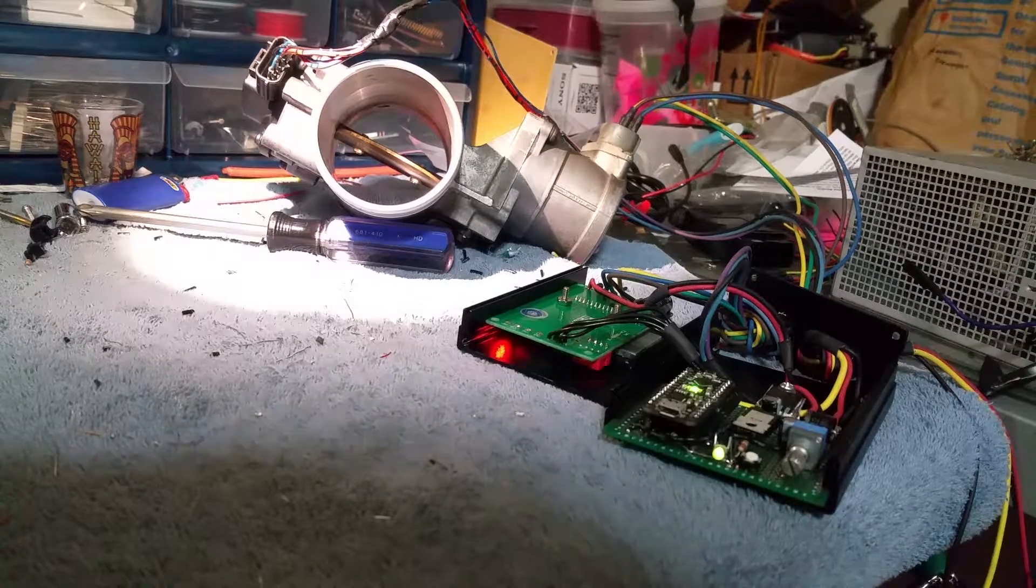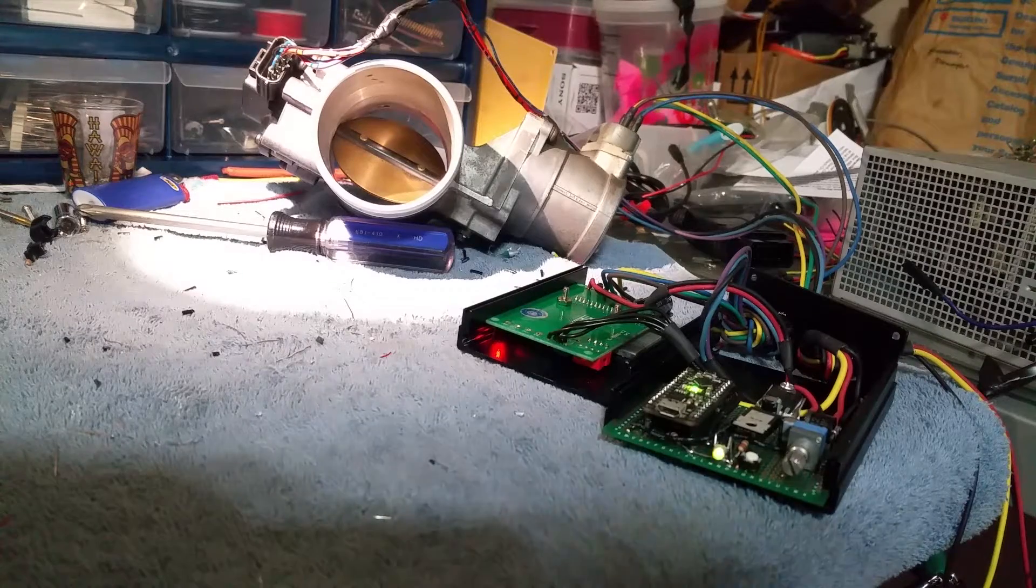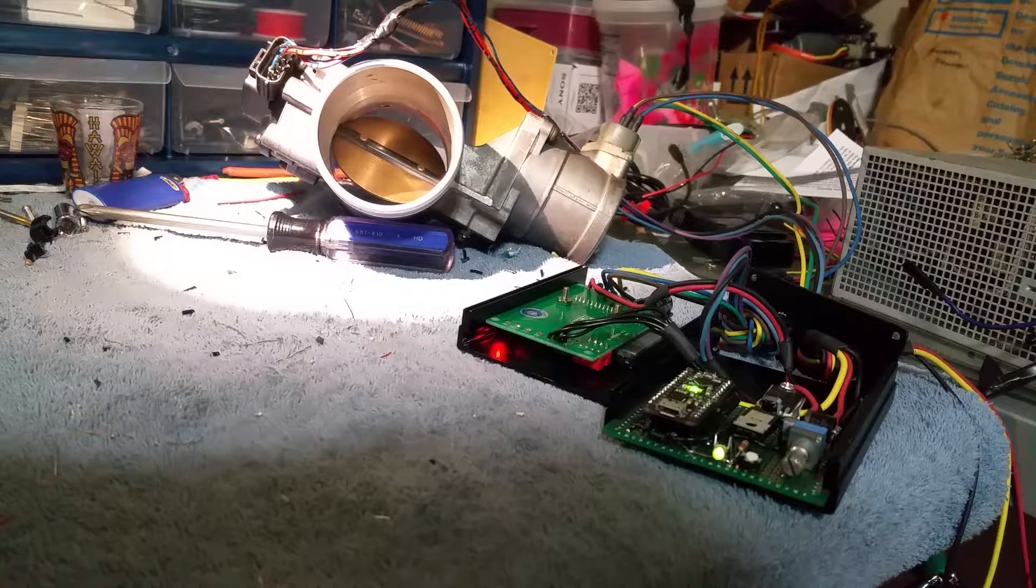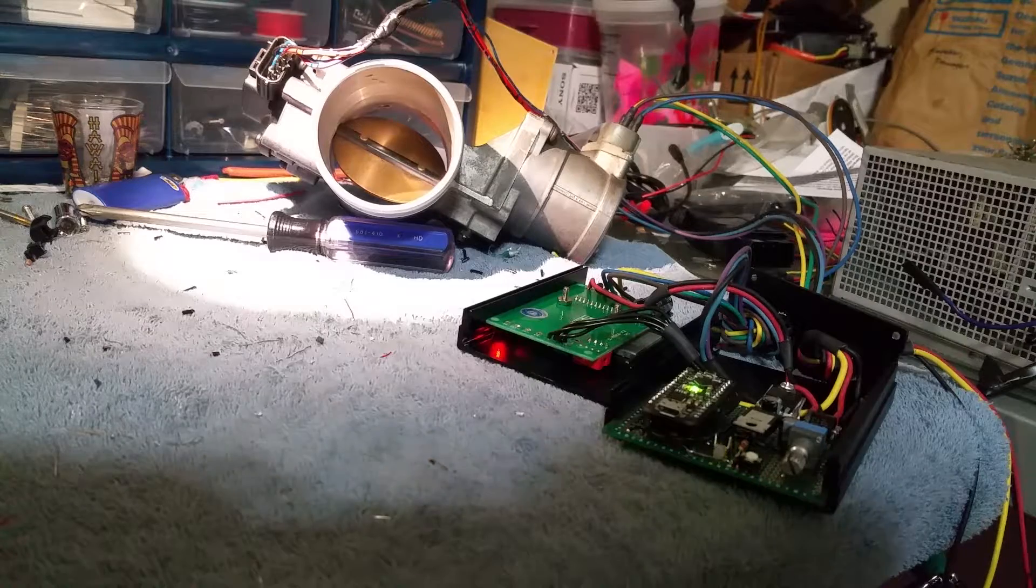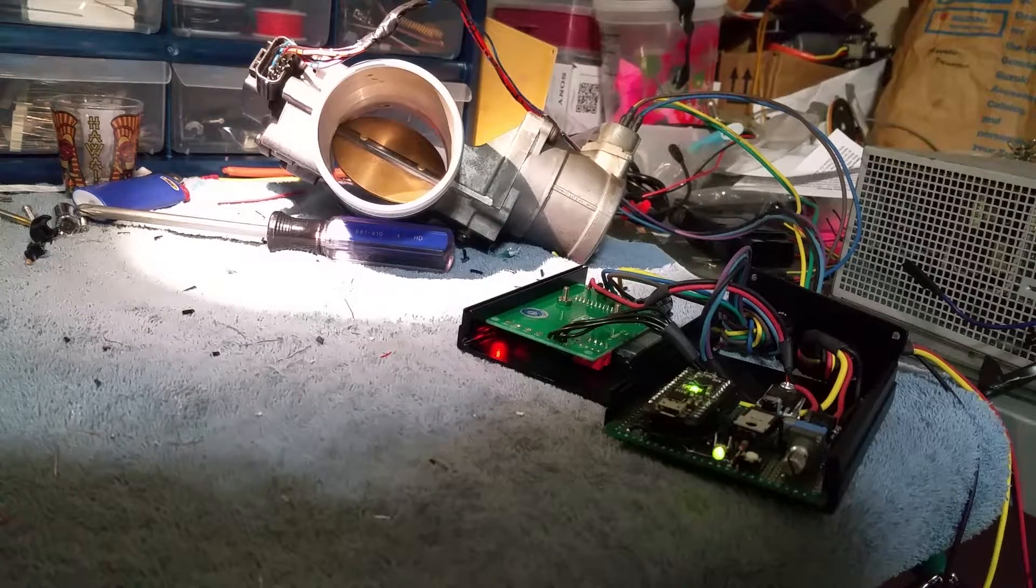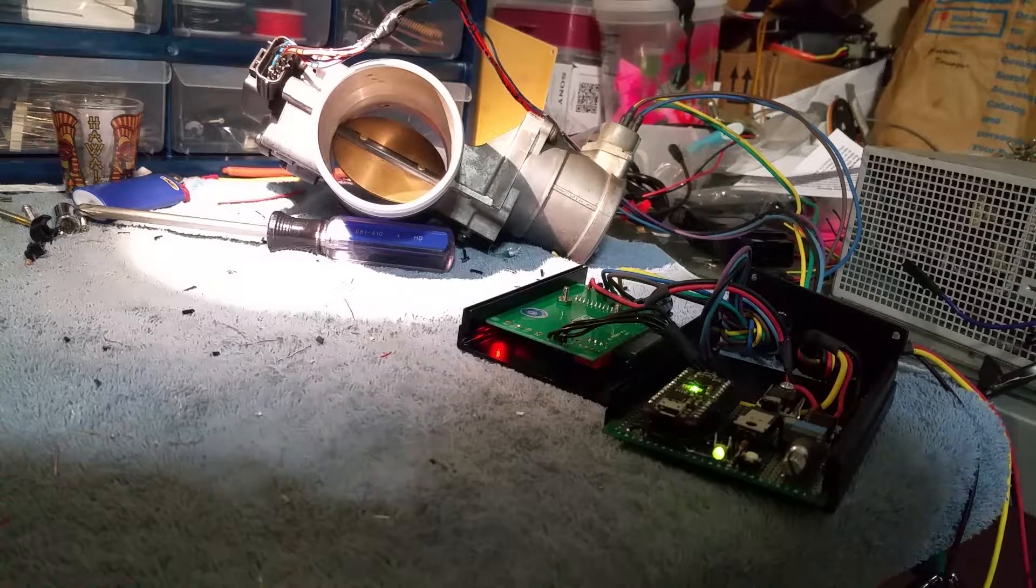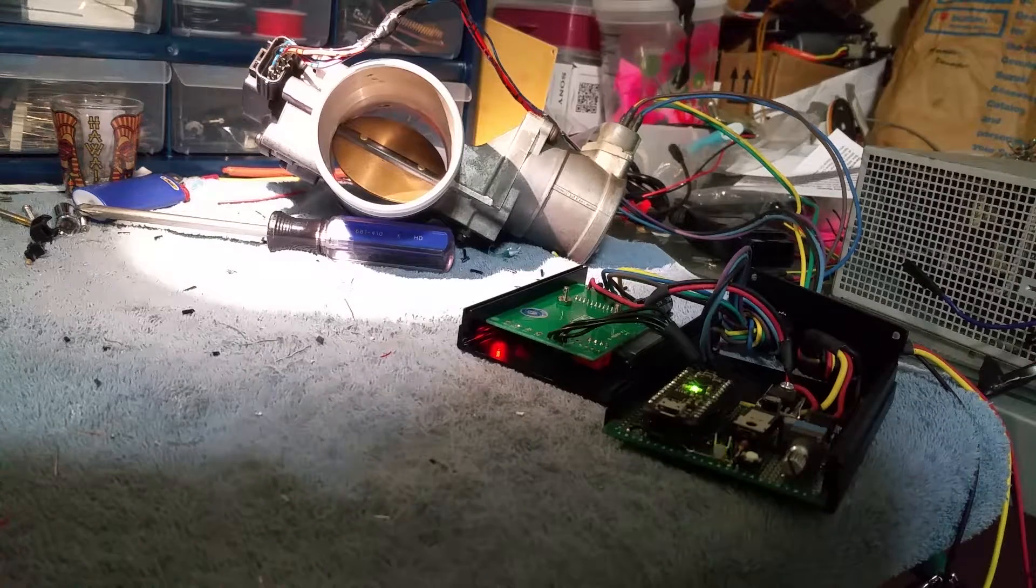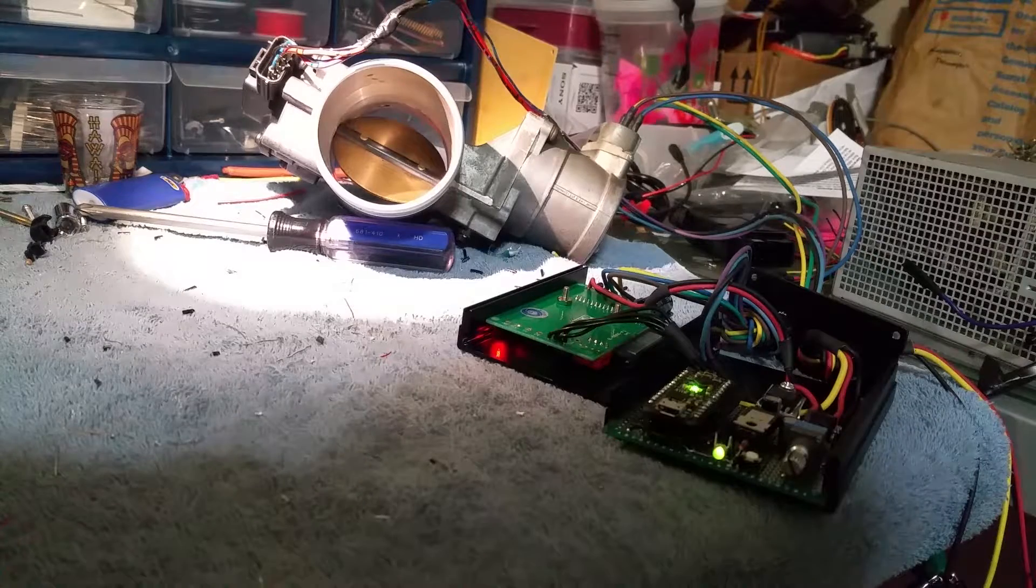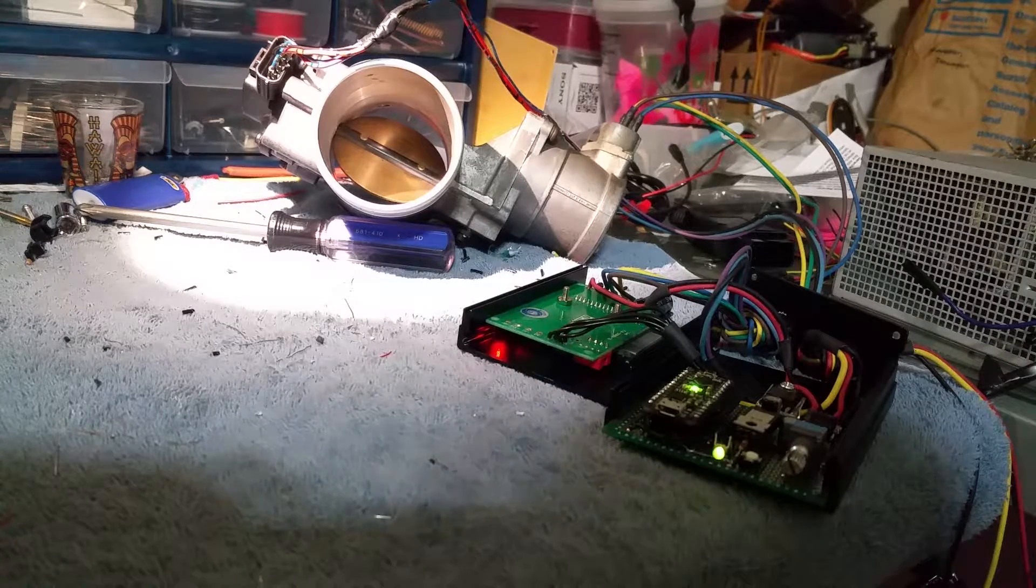So basically power it up. It does a quick seek to calibrate the TPS so it knows where completely closed and completely open is. The flashing green light tells you that it has power and is in a fail-safe park position, basically reduced power mode.